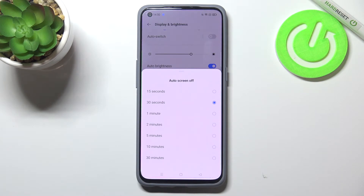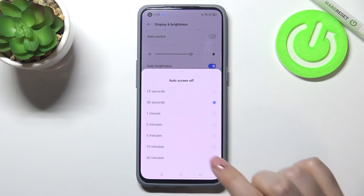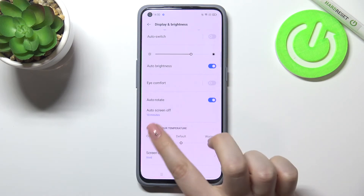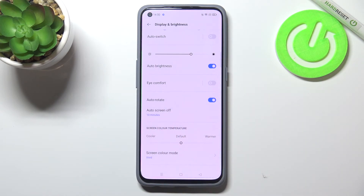So in order to change the timeout, just tap on the option you'd like to use. I will pick 10 minutes for example, and as you can see it is immediately confirmed right here, so it means that from now on this device will black out after 10 minutes.